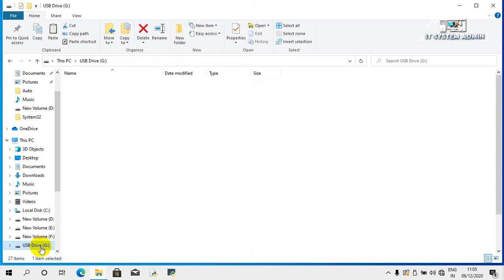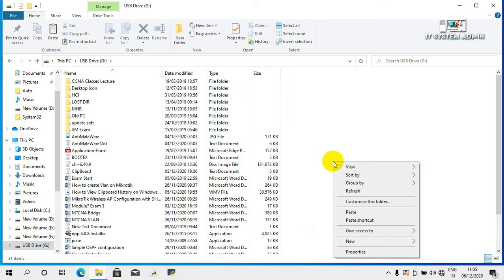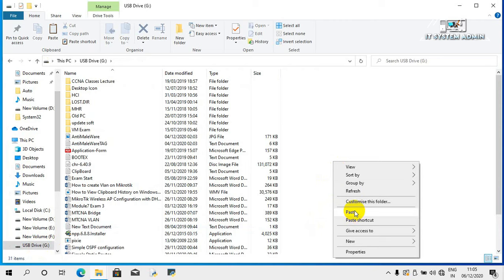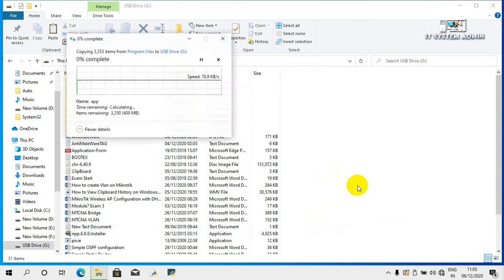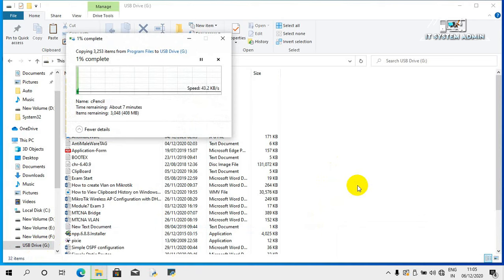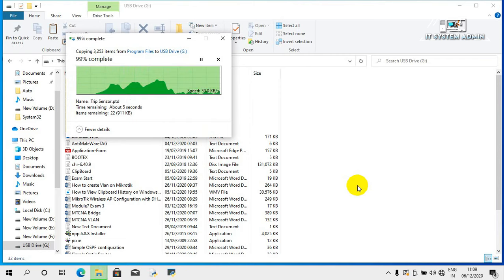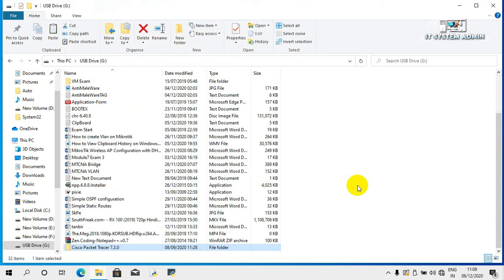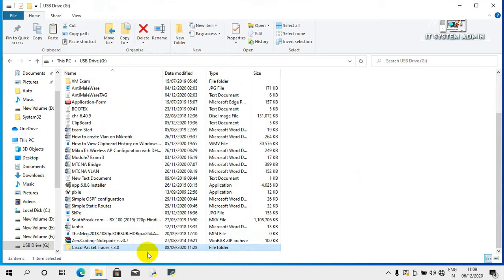Paste it into your USB root folder — click on Paste. The files are now copying. Copying has finished. The Cisco Packet Tracer installed application files are now copied to the USB drive.